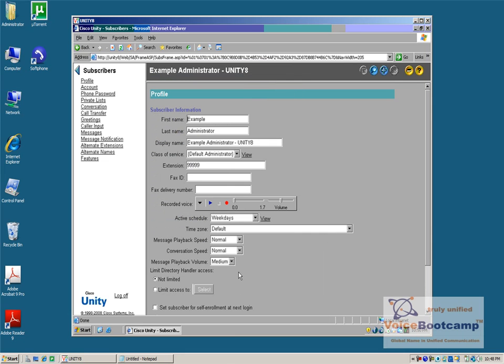That's the overview of how to customize a subscriber template so that any changes you make will be inherited by any user that was created based on this template. Now, any existing users will not be affected. It is only new users that will be affected.